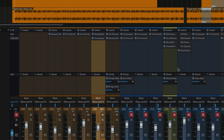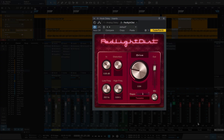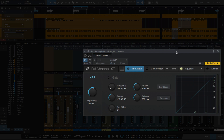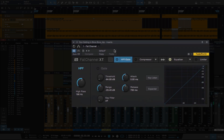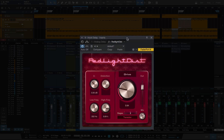The last thing I used it on in this mix is the hook delay. Let me bring the vocals in and jump to the hook. You'll hear the ad libs on the hook with the Red Light Distortion. All right, so here it is.